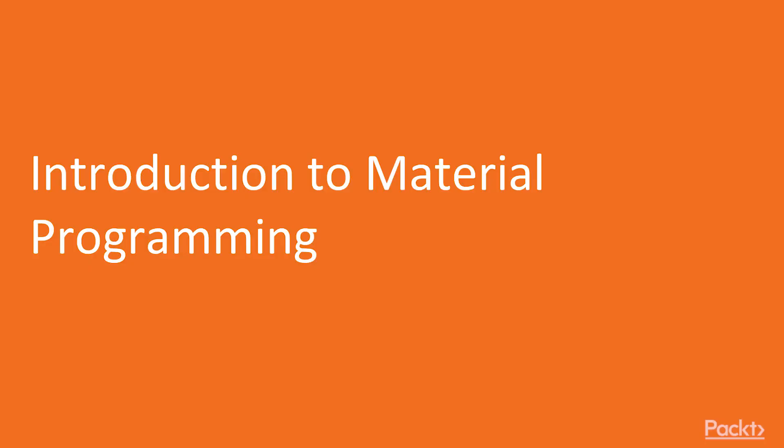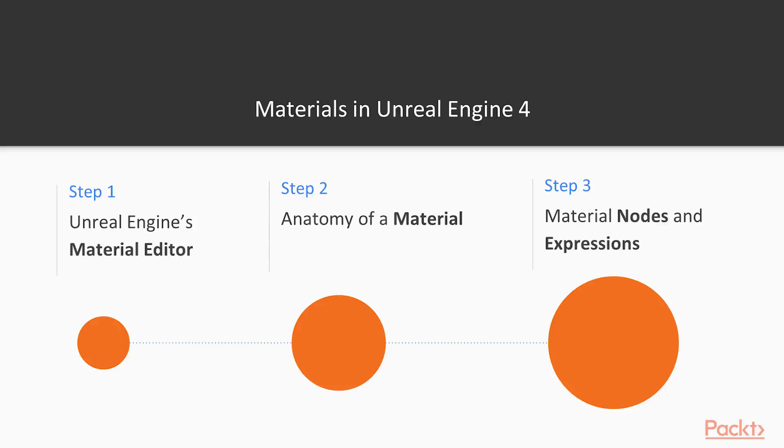So first, let's get an introduction to material programming, and how you can utilize these materials in your game. First, we will take a look at the Unreal Engine's material editor. Then we take a look at the anatomy of a material, and how a material actually works and functions. And we learn about material nodes and expressions that Unreal Engine provides you with to program your materials.